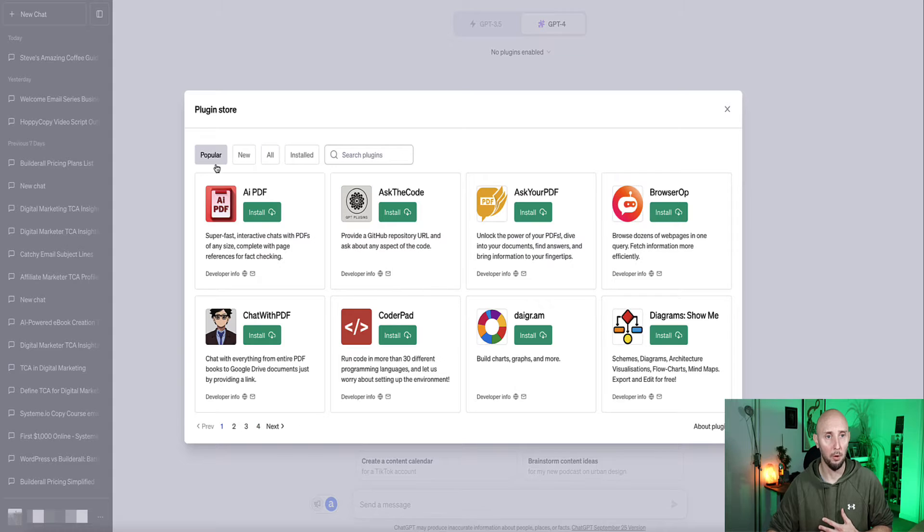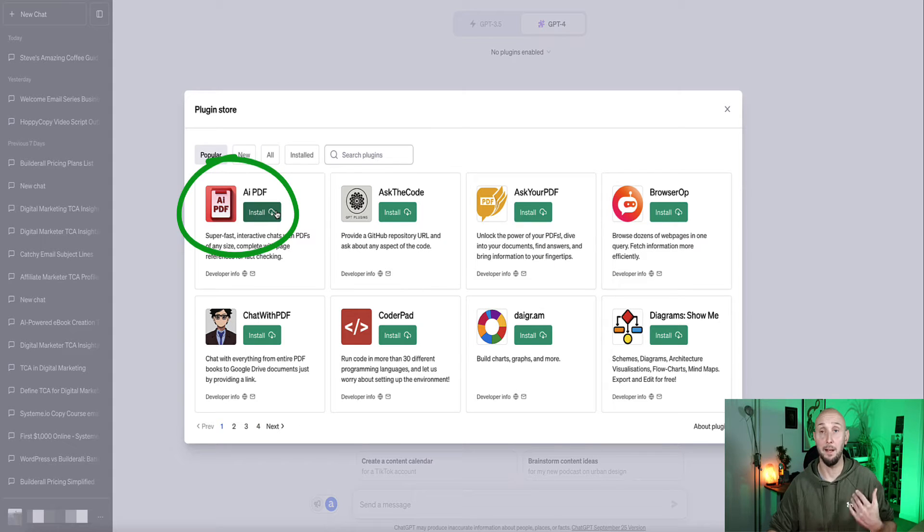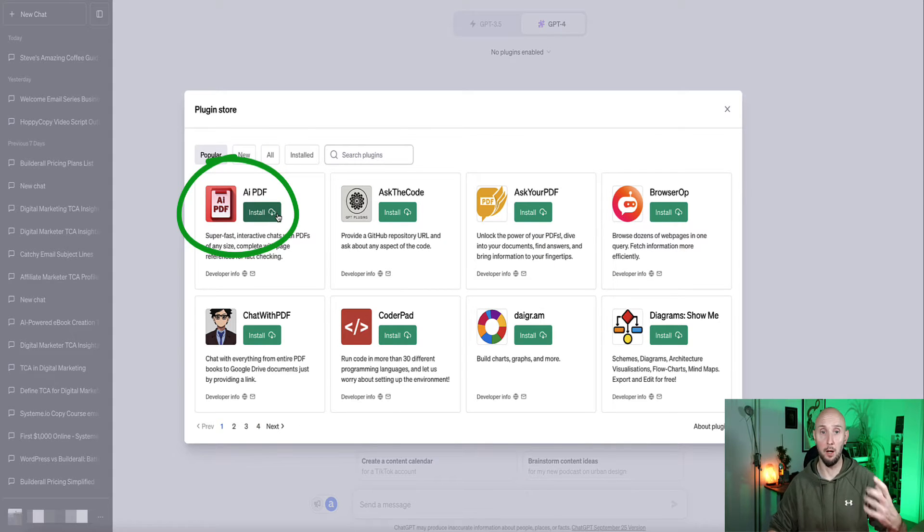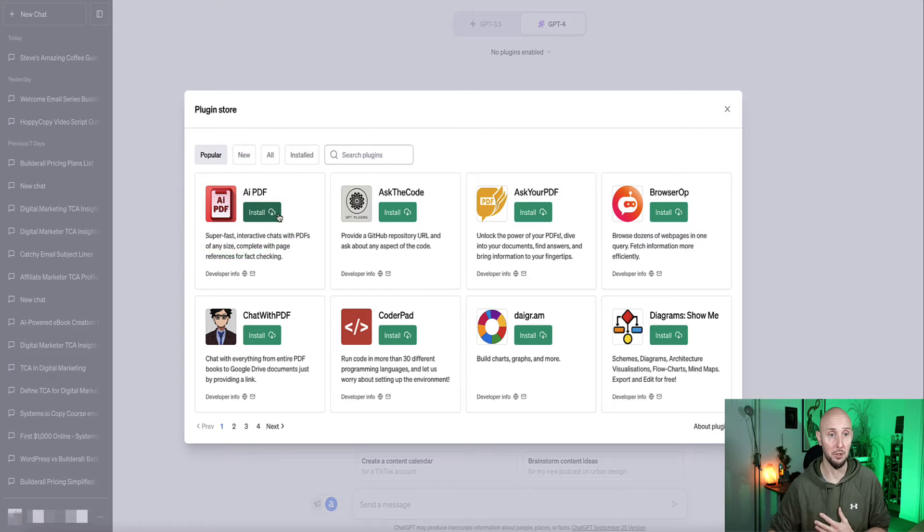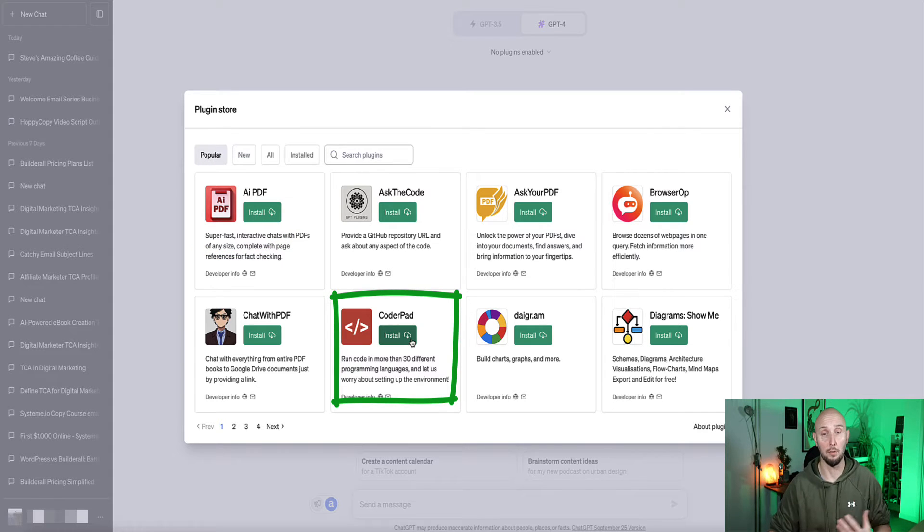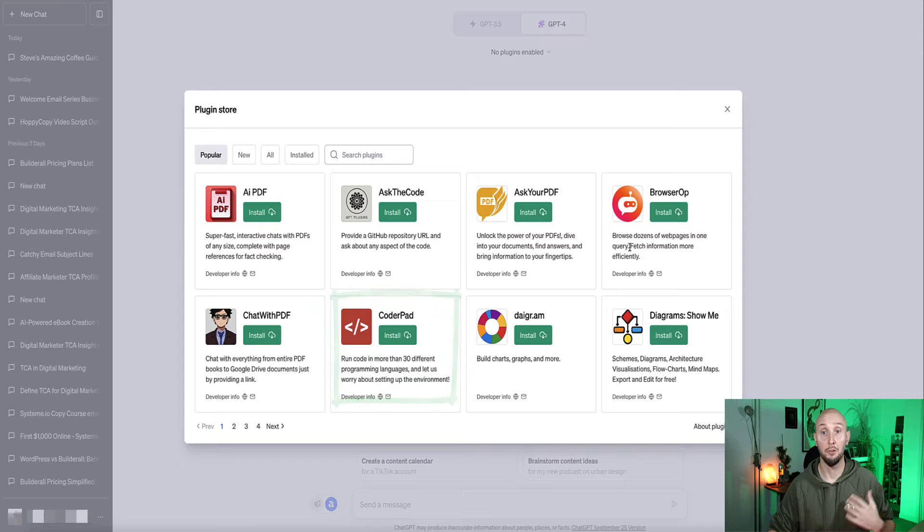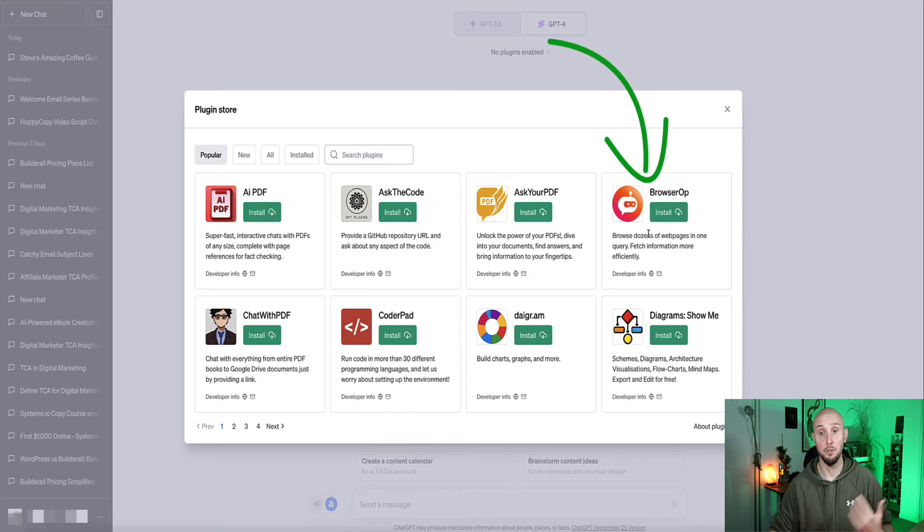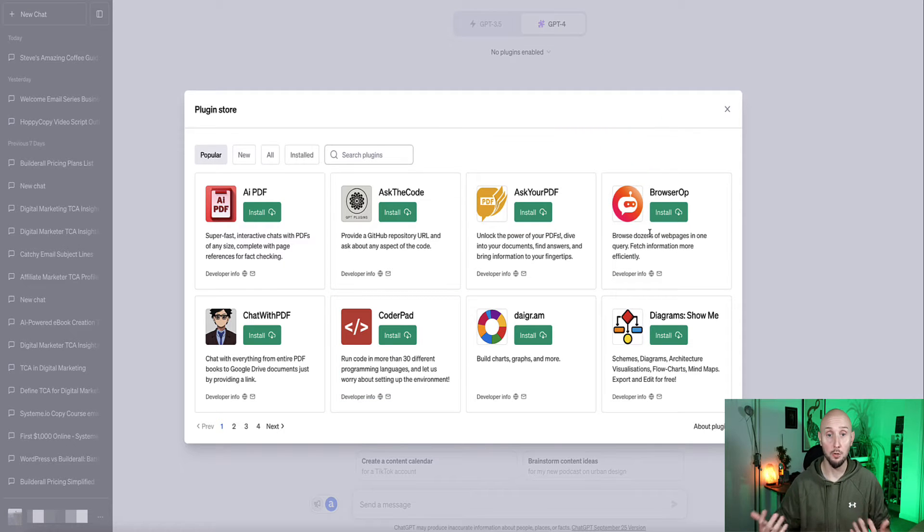But if I show you some of the most popular, so for example this one is a PDF reader, this will read PDFs for you and help to extract information that you need. CoderPow is a plugin that helps you to write more advanced code. BrowserOP is one of the many plugins that will help you to search the internet, and so on. There's loads and loads in here that you can use.